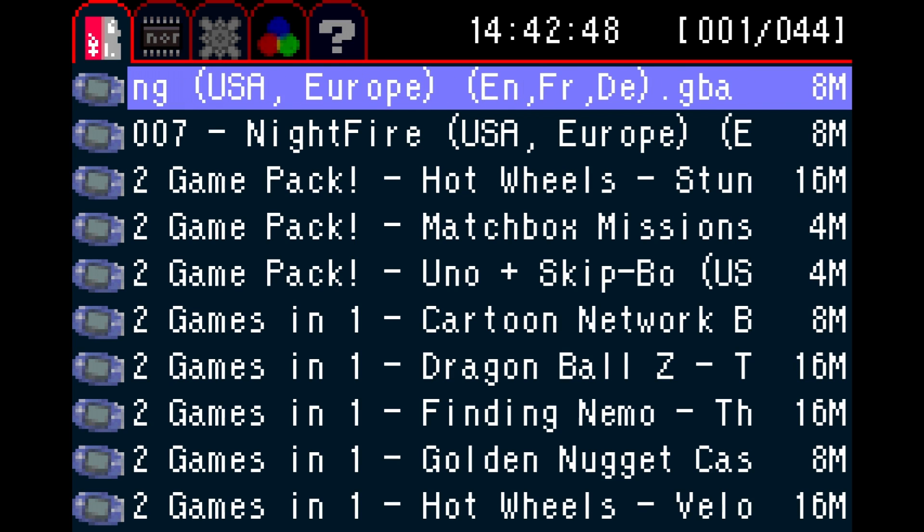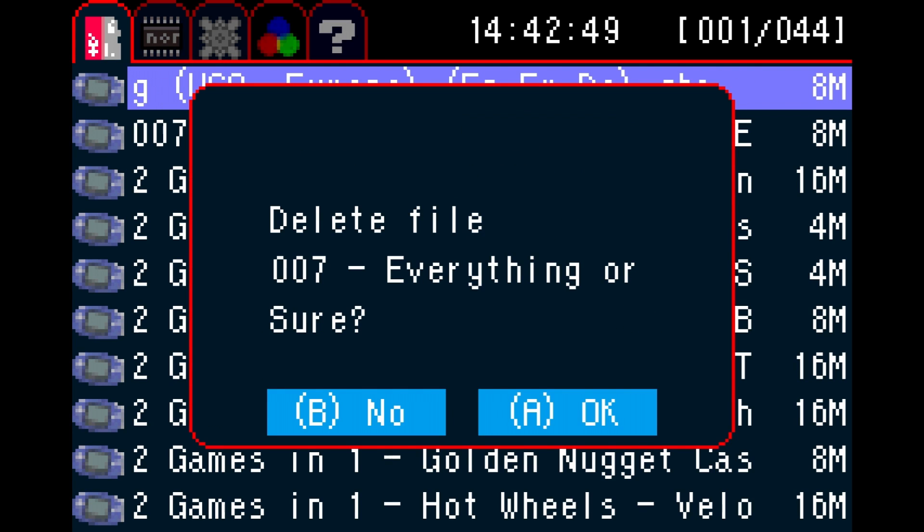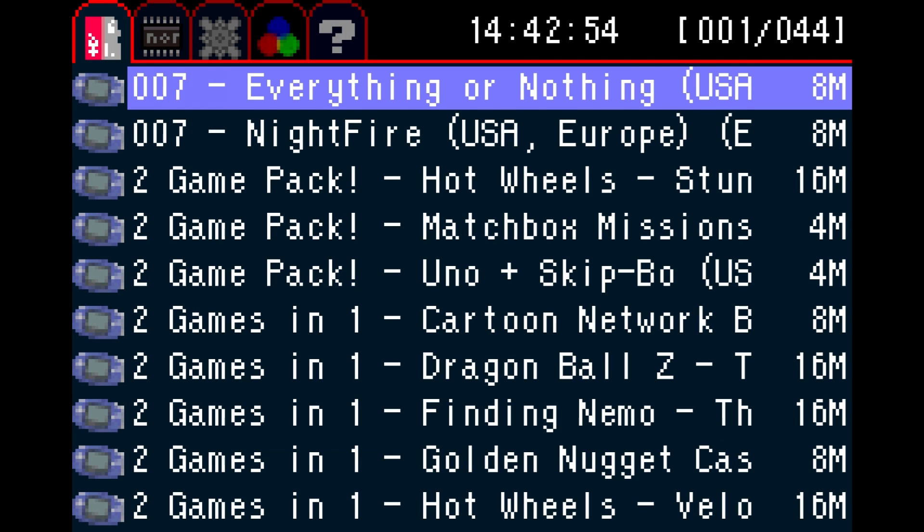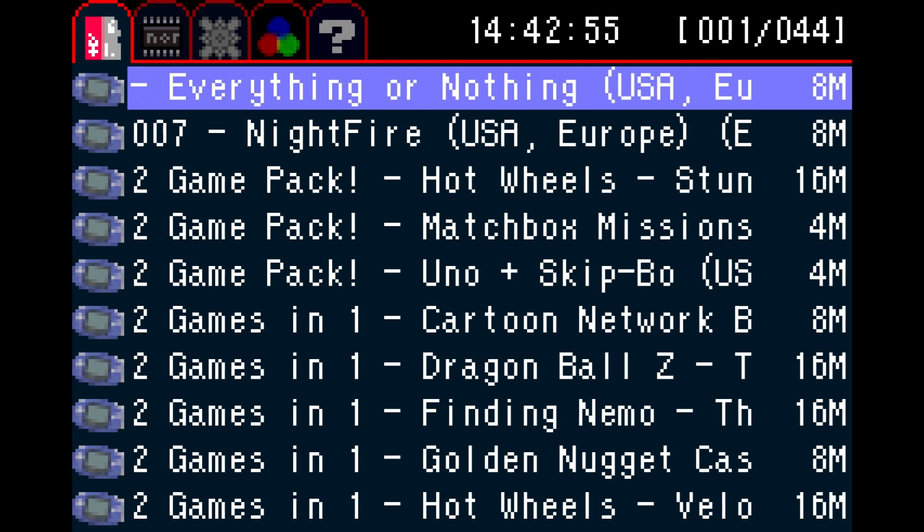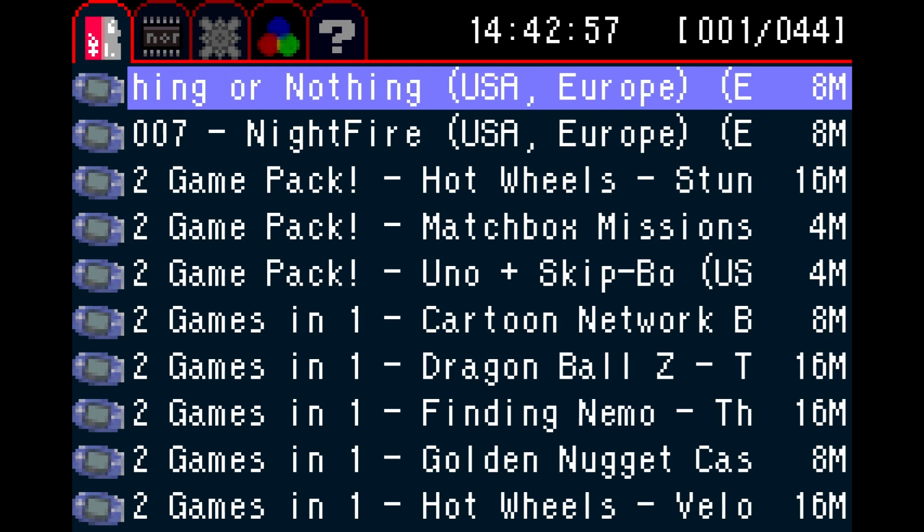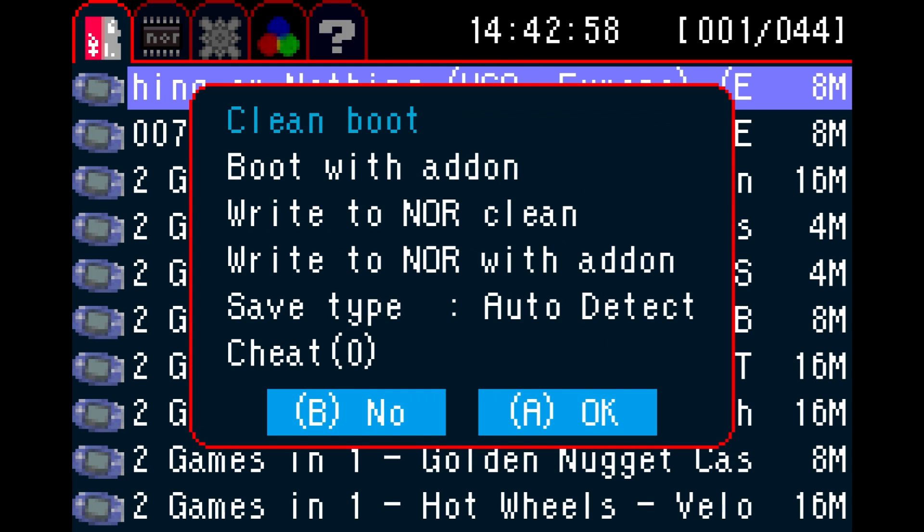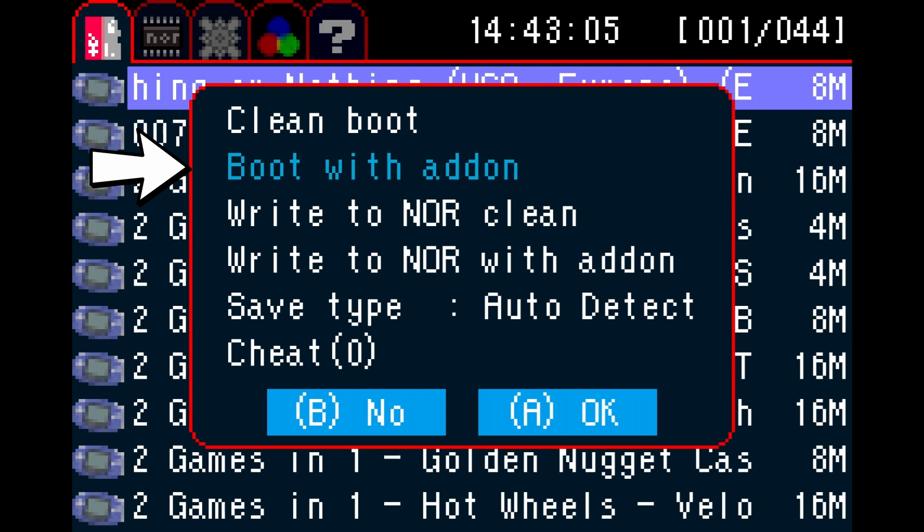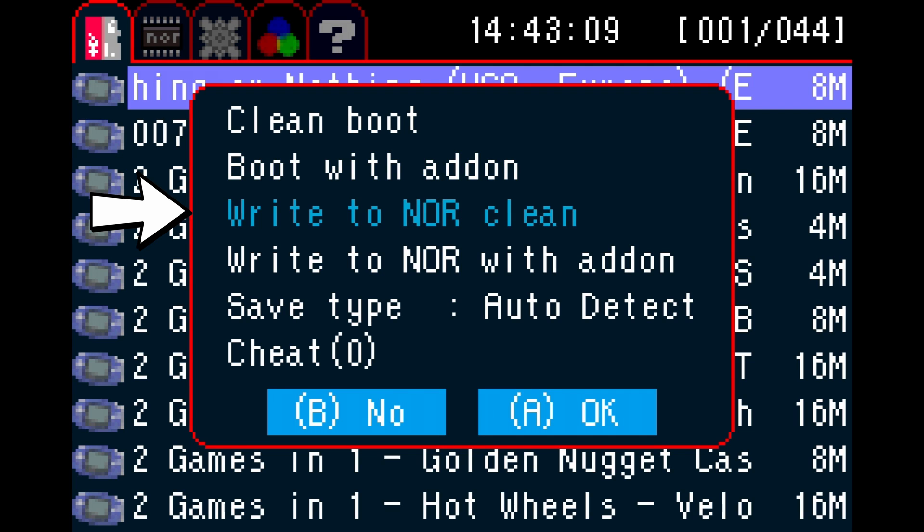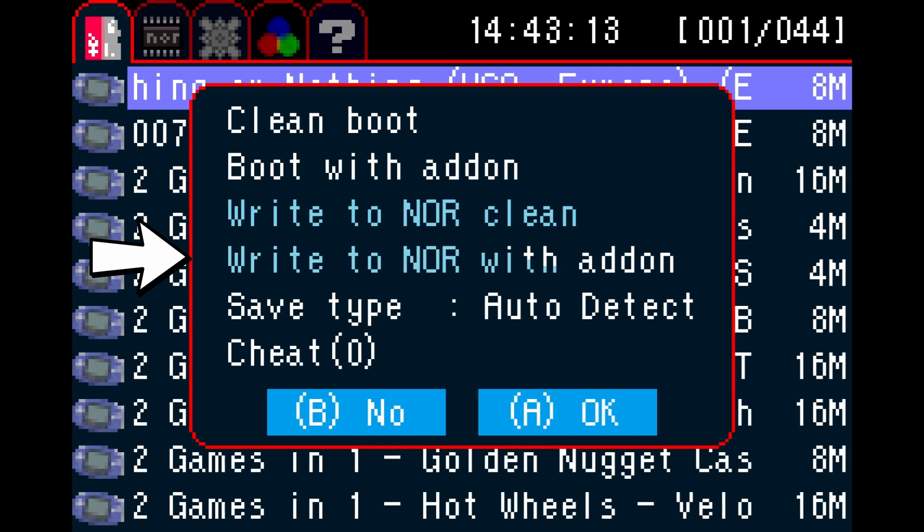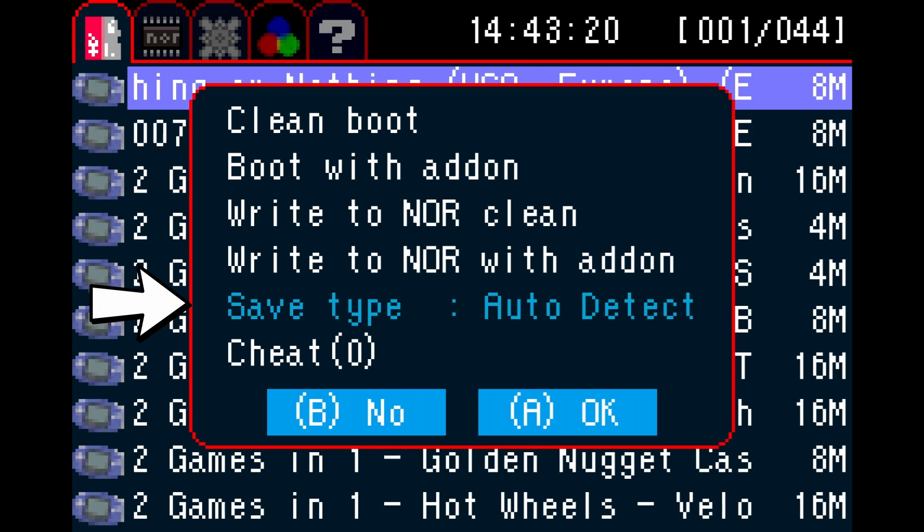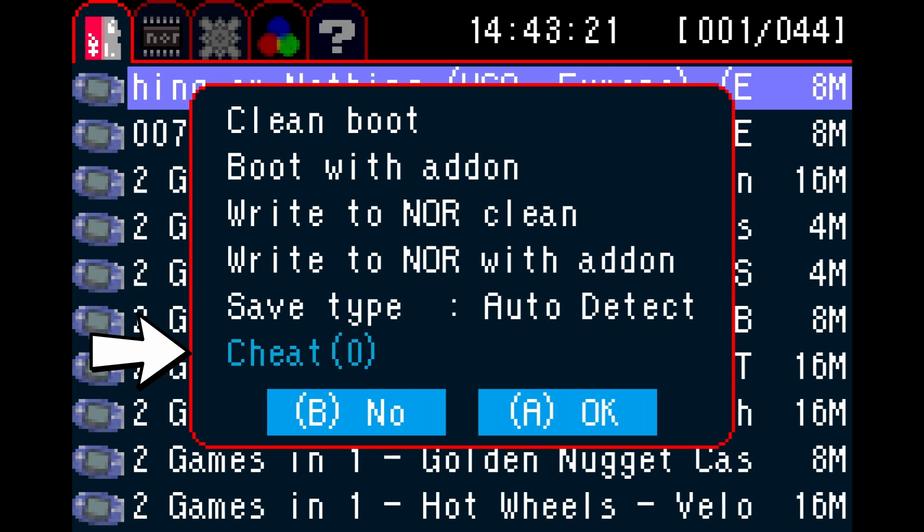Pressing the Select button with the GBA game highlighted will toggle an associated thumbnail. Pressing L and Start with the game highlighted will give you the option to delete the file. Upon highlighting the file and pressing the A button, a submenu will pop up with a few more options. You may start the game with clean boot or boot the game with add-ons included. You may write a game to the NOR flash to make use of its special functionality. The same game can also be written to the NOR flash with add-ons included. You may change the save type and enable cheats from the database.